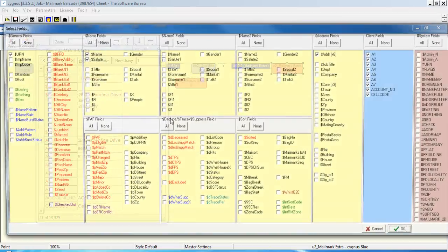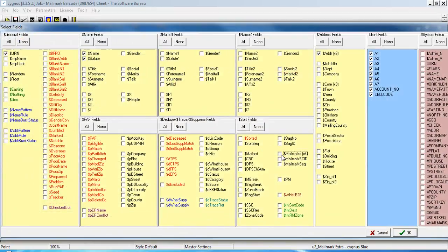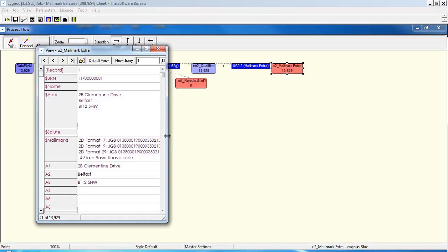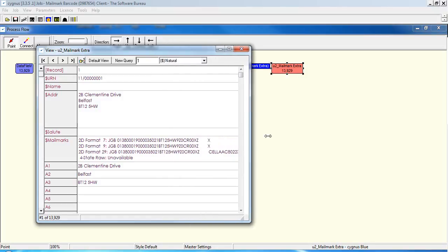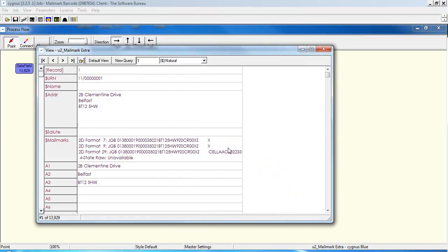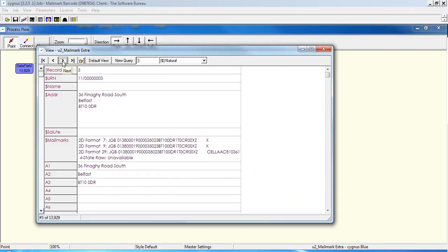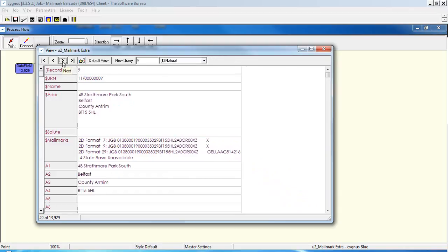And again fields, our mailmark barcode strings. And we can see that in type 29, we now have cell A and the account number AC802233 for that particular record. And obviously that varies as you flick through the file.